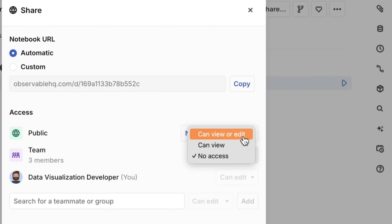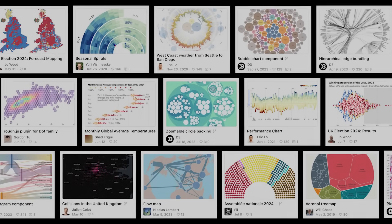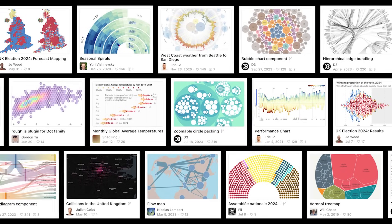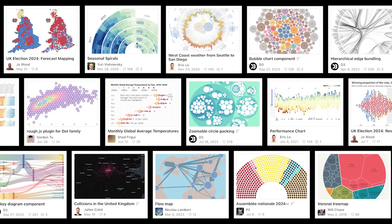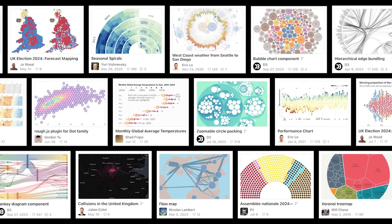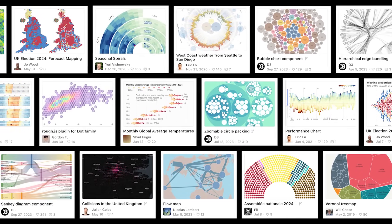Start designing new charts from scratch or, for a leg up, fork one of the thousands of public notebooks featuring stunning graphics made by the Observable community.